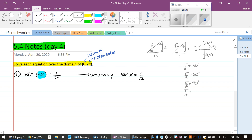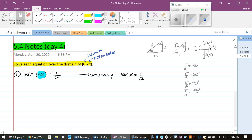Sine of what angle is a half? Sine is opposite over hypotenuse. Starting with 30 degrees: opposite over hypotenuse gives 1/2. Yes — so our reference angle is 30 degrees, also known as π/6. If that hadn't worked, you'd move on to 60, then 45, then the quadrantal angles. But we notice the reference angle is π/6.